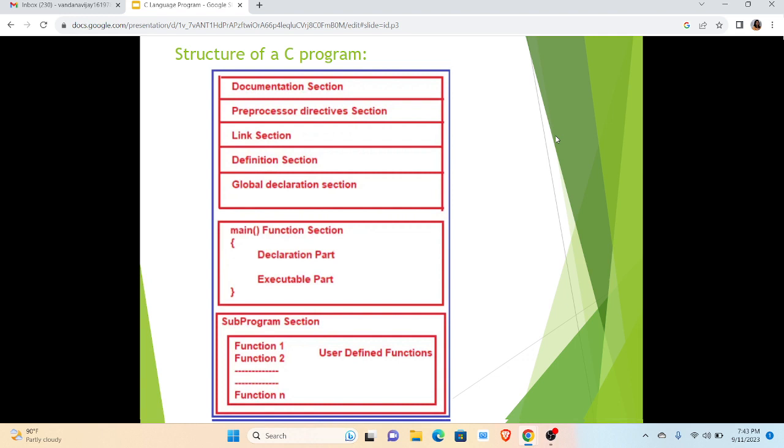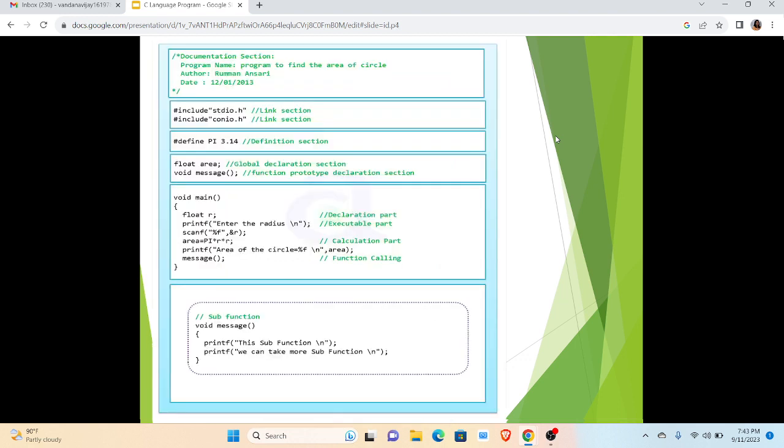After that we have the main function, that is the driver of the program, which consists of two parts: one is the declaration and second is the executable part. The declaration part includes various types of variables along with the data type, and executable part includes all the statements that we have to execute. Finally, we have subprogram sections in which we declare or give the definition of various user-defined functions.